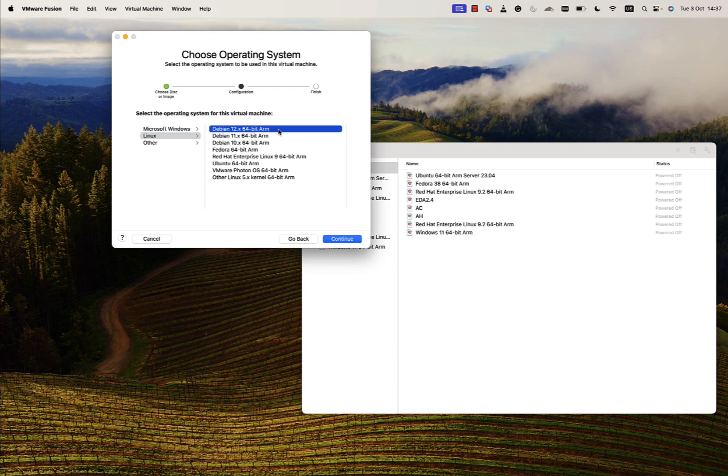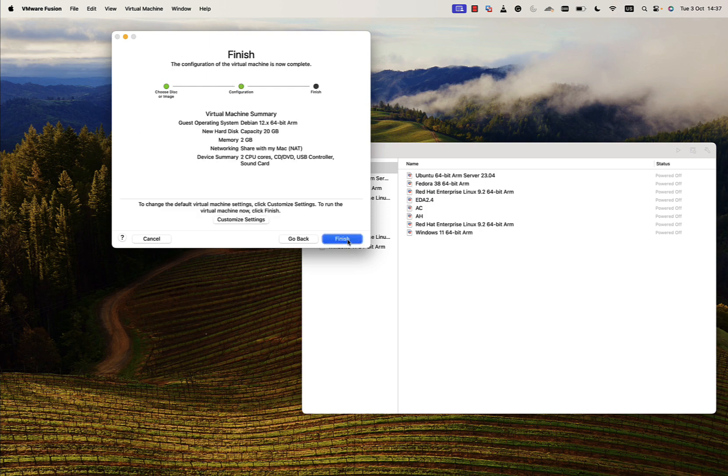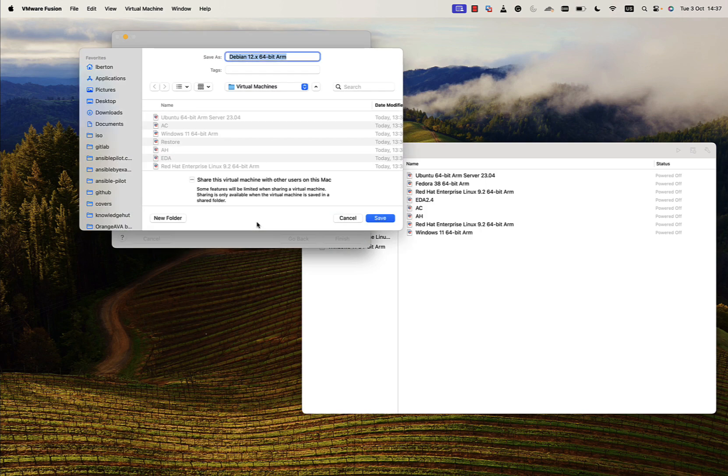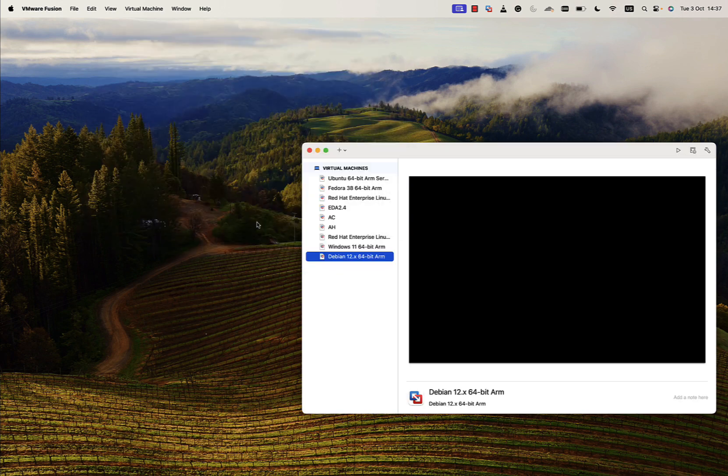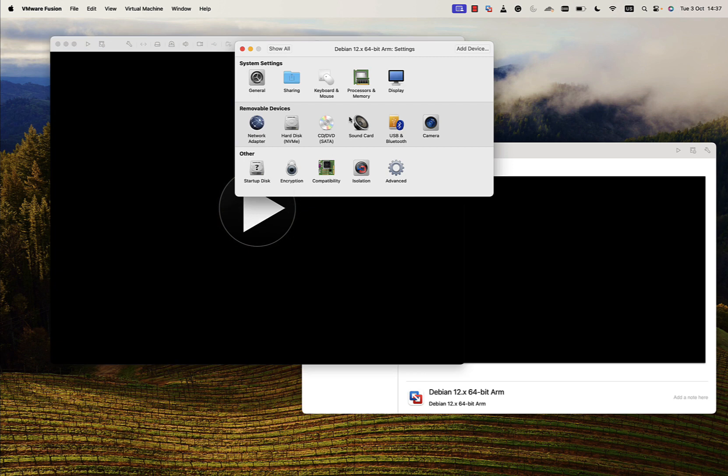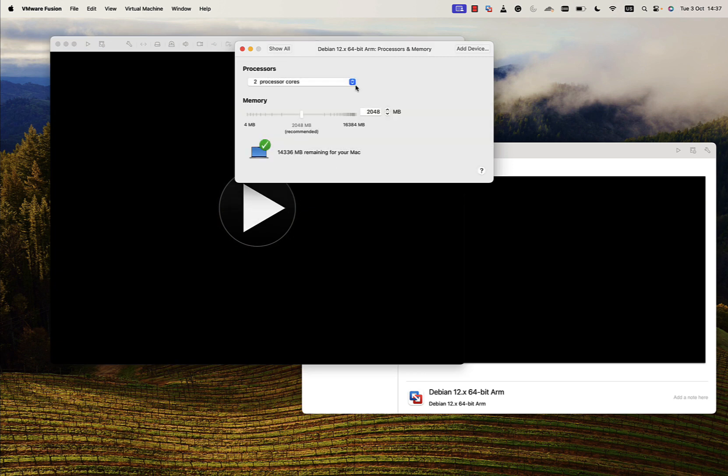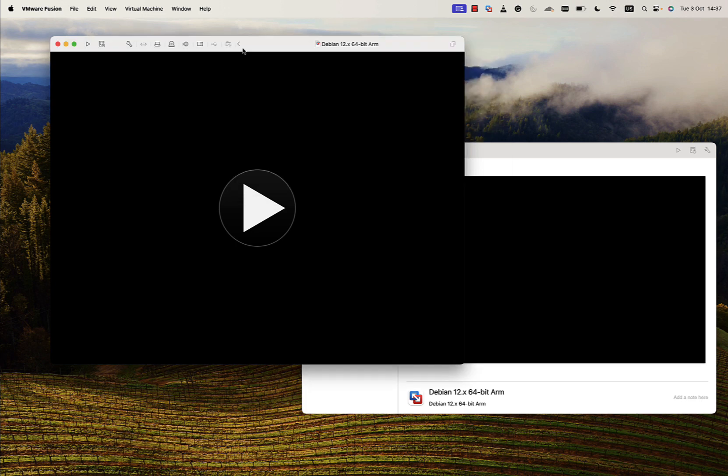Let me select Linux and Debian 12 ARM edition from the menu. We can hit the end button or we can configure more about the number of processors and memory. In my case I'm okay with two processors and two gigabytes of memory.